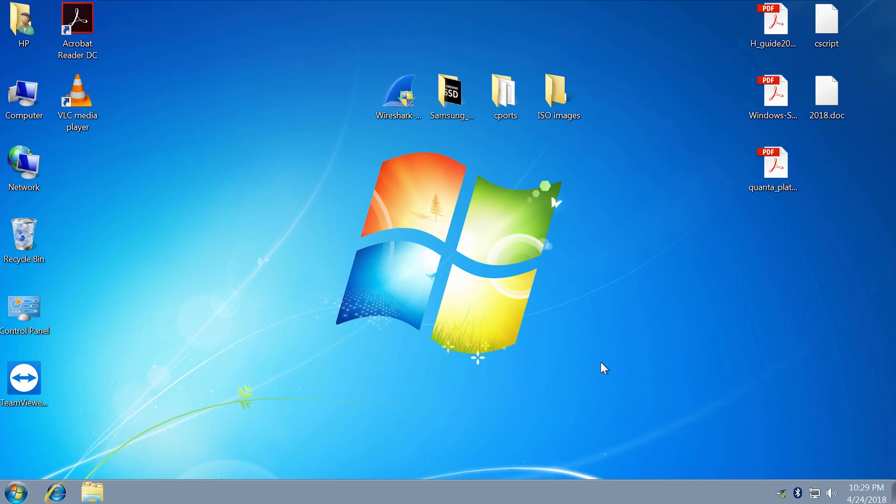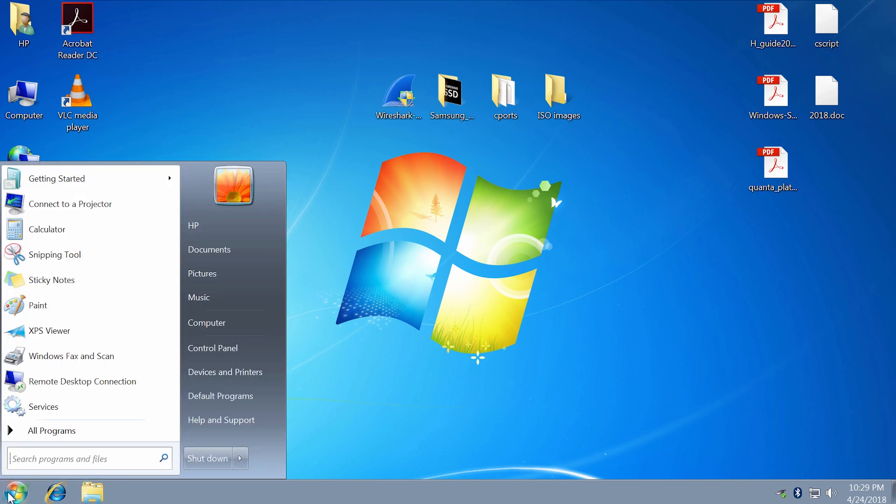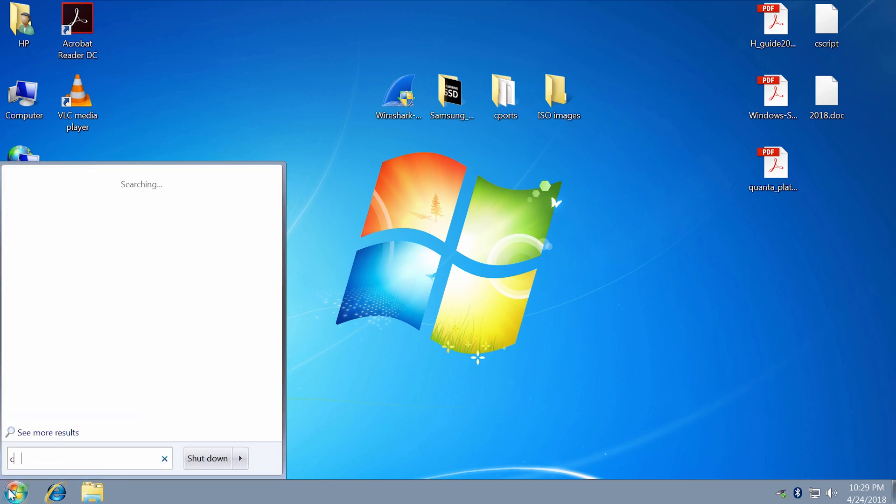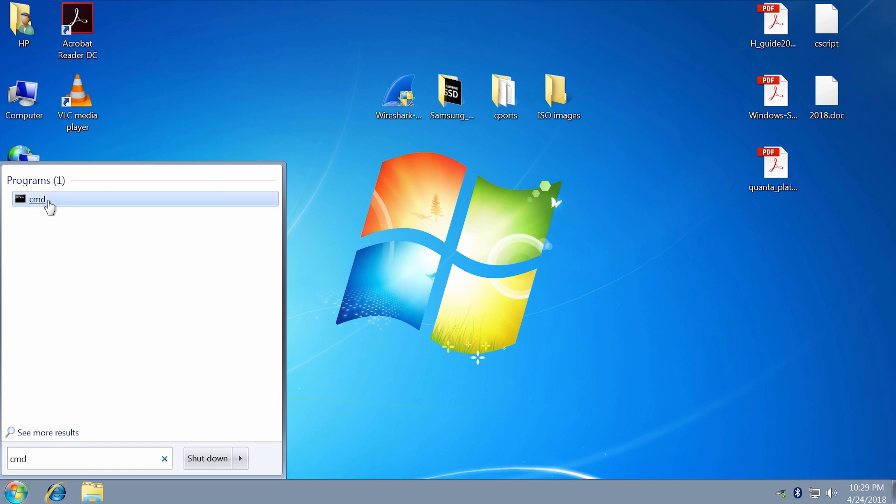You can also run the system file checker tool to restore missing or corrupted system files. Click Start and type cmd. Right-click and run as administrator.